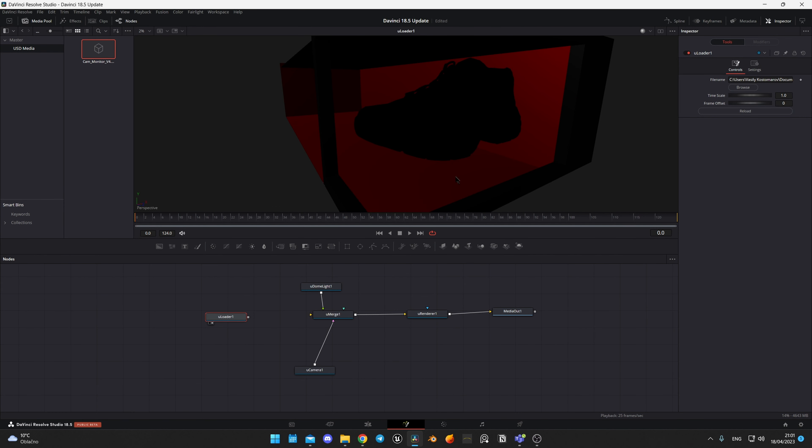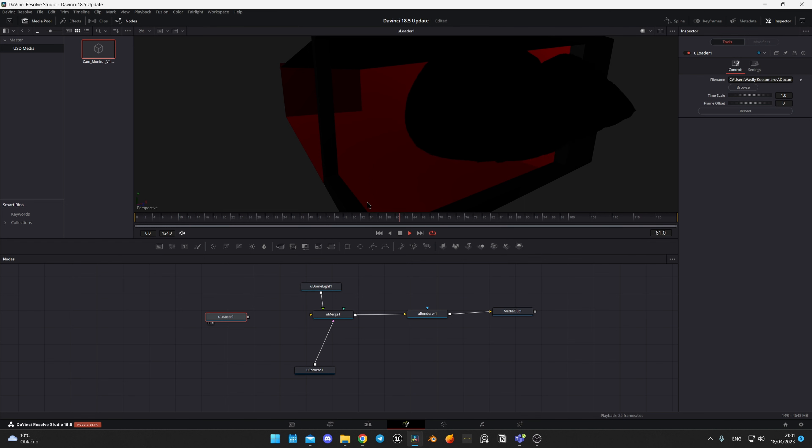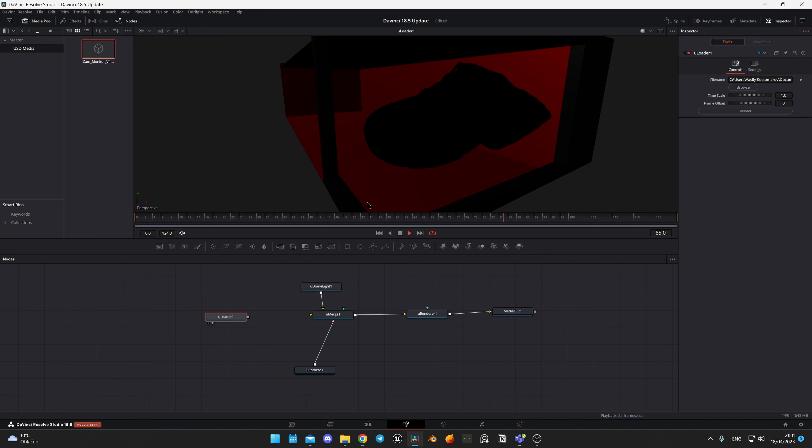It allows DaVinci Resolve Fusion to be compatible with more industry standards and perform compositing with much-moved cameras and 3D scenes made in other software. And that's a great thing. Blackmagic, thank you.